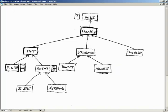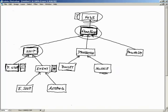Now that we have created a node class, extended that into a game node class, into a ship class, and finally into a player ship class, it looks as if we have everything we need with the exception of some input handling to create some ships on the screen and then control them such that they move around. So how would we go about doing that?